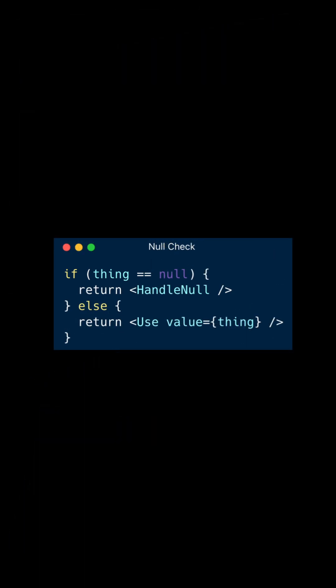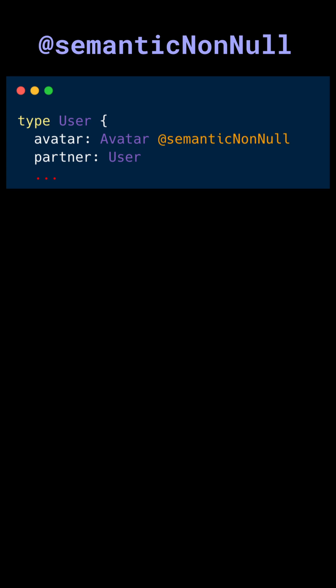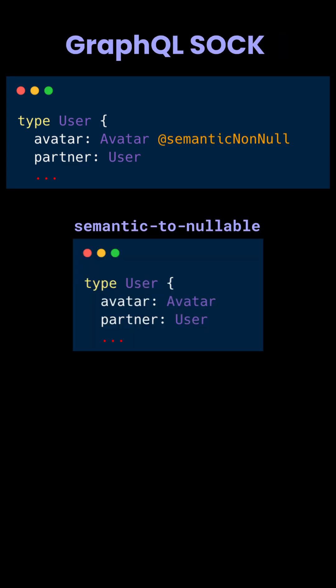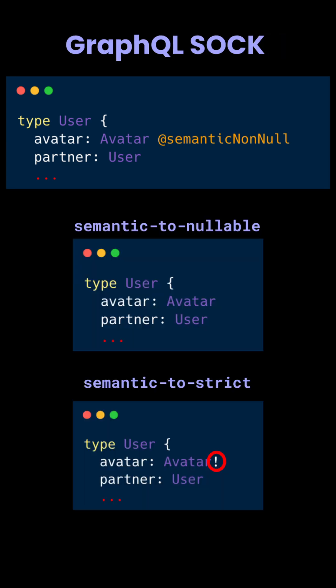Until all of your clients opt out of error bubbling, use the transitional semantic non-null directive. GraphQL will remove this for legacy apps and replace it with bang for modern clients.